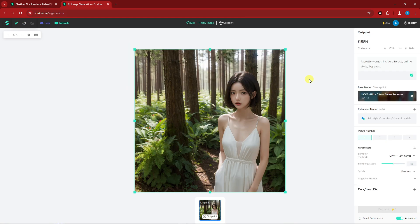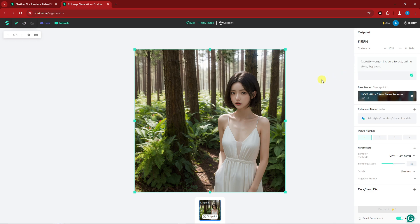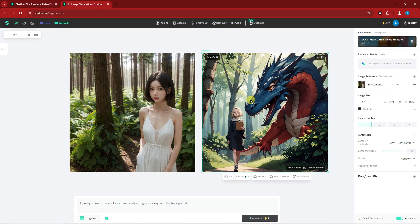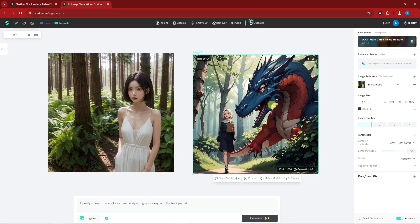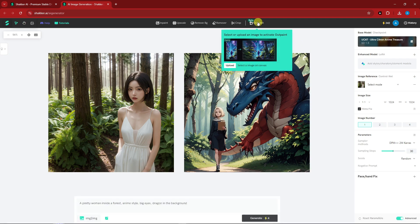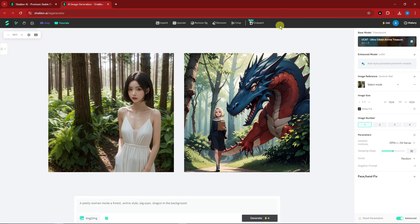The Outpaint tool adds content to the background of your image. You don't need to change the entire prompt — just add what you want in the background. For example, I typed 'dragons in the background.' The result adds new background elements. Note that Outpaint is still in beta and not fully available everywhere yet. There's also a Restyle feature that was temporarily removed for maintenance — it lets you change the prompt while keeping the same model.